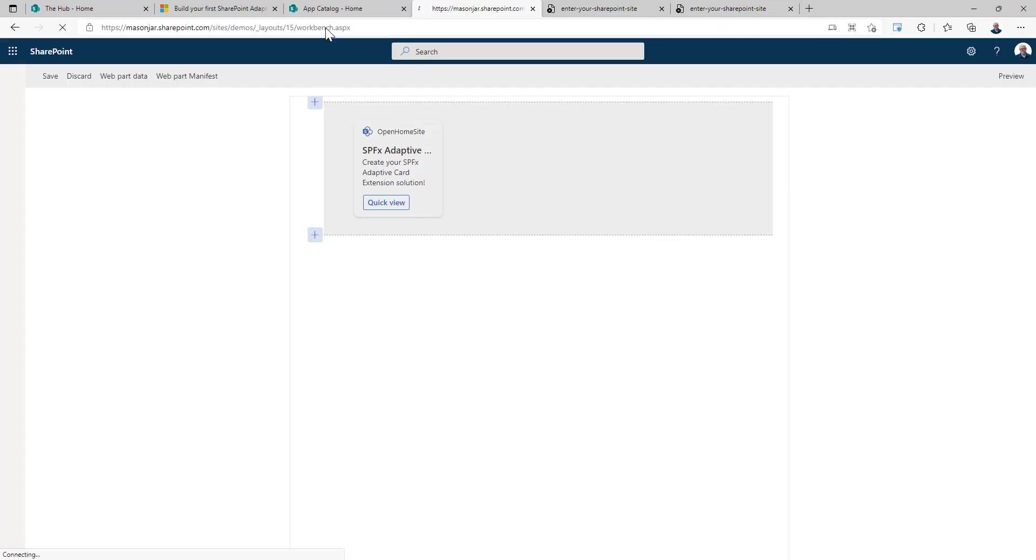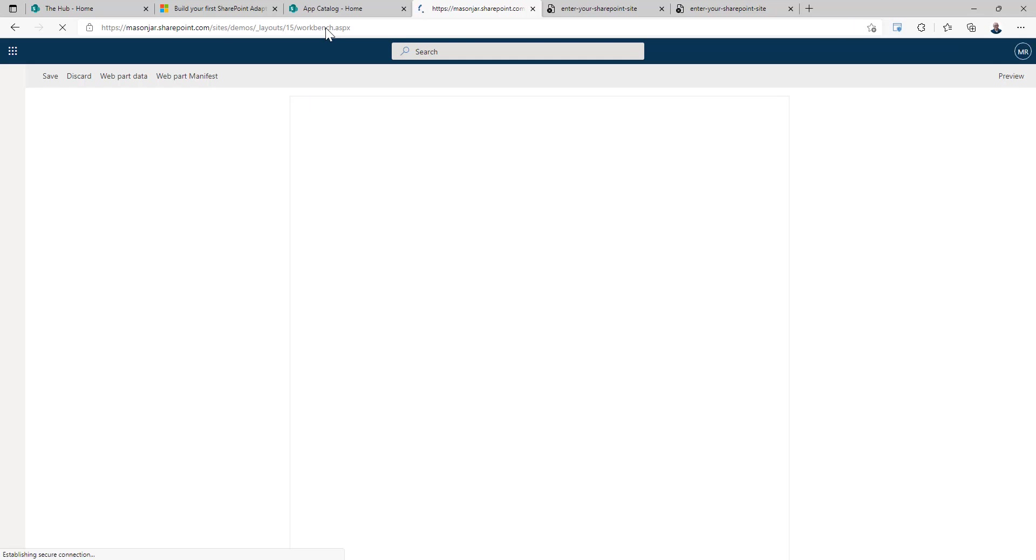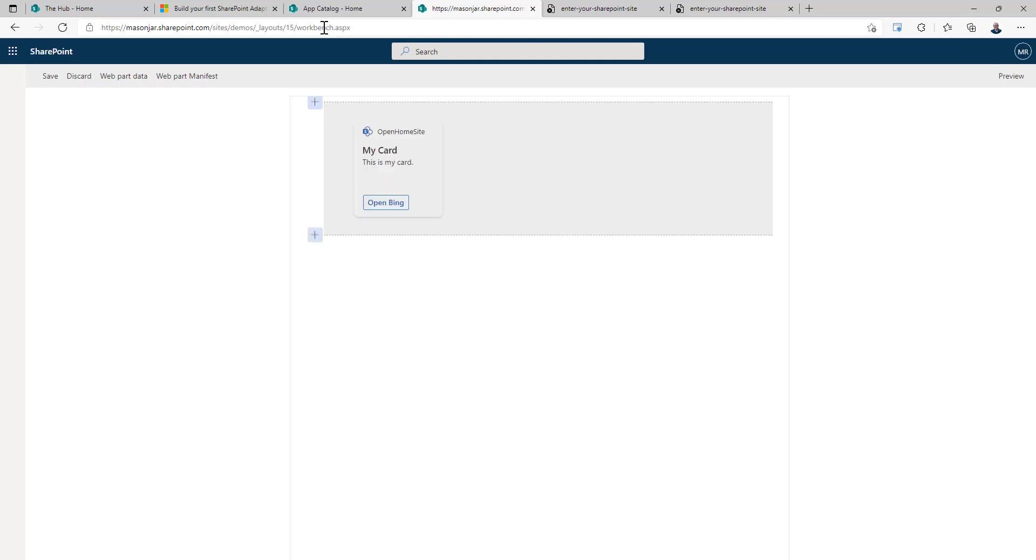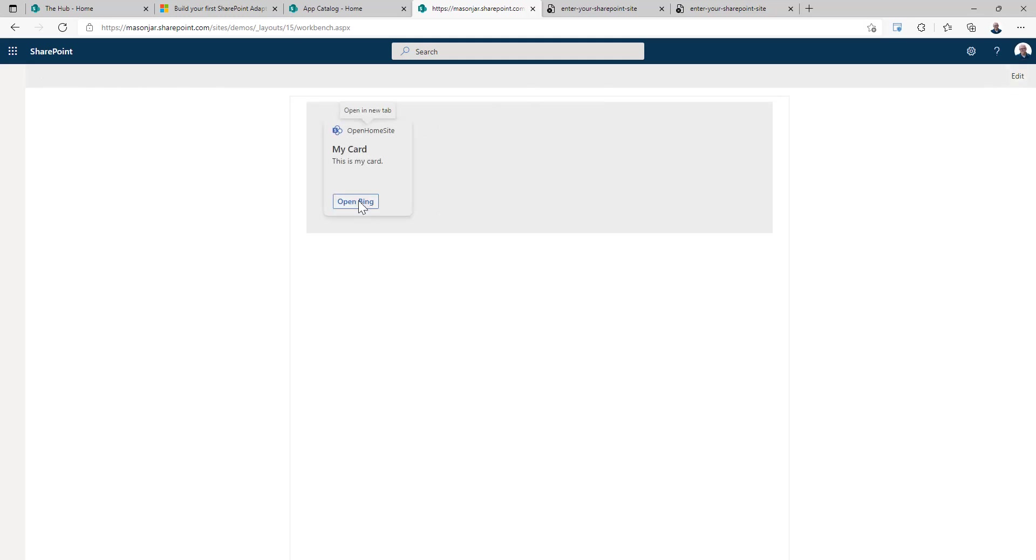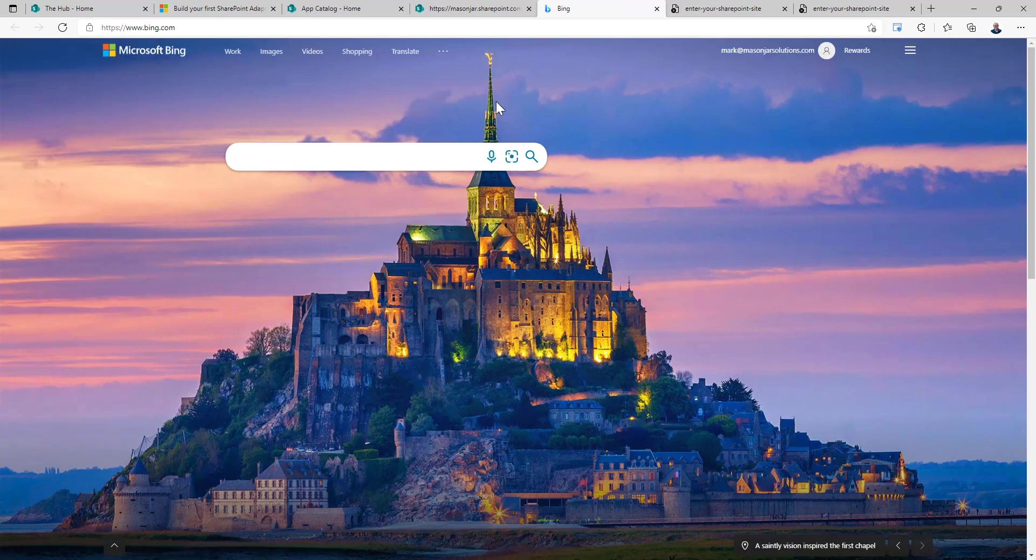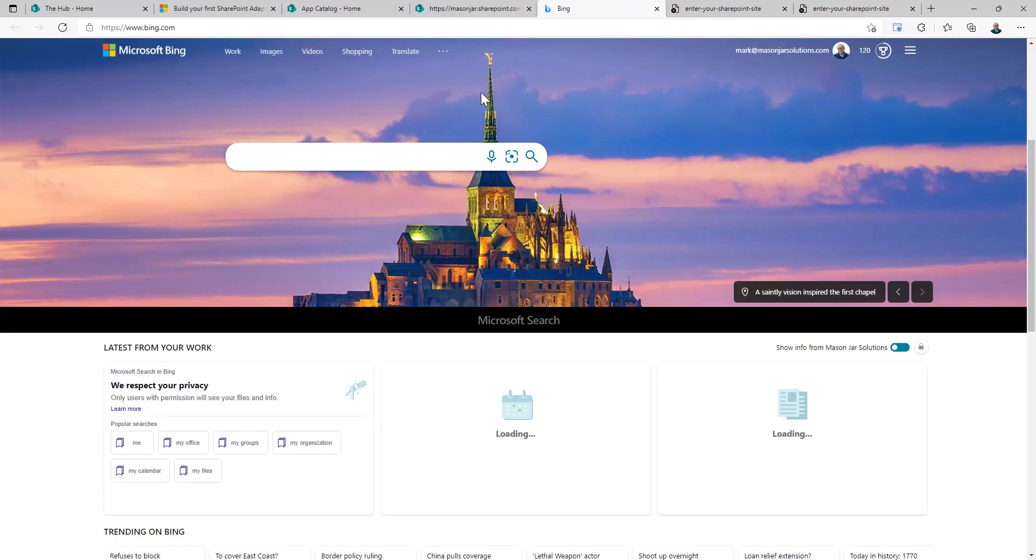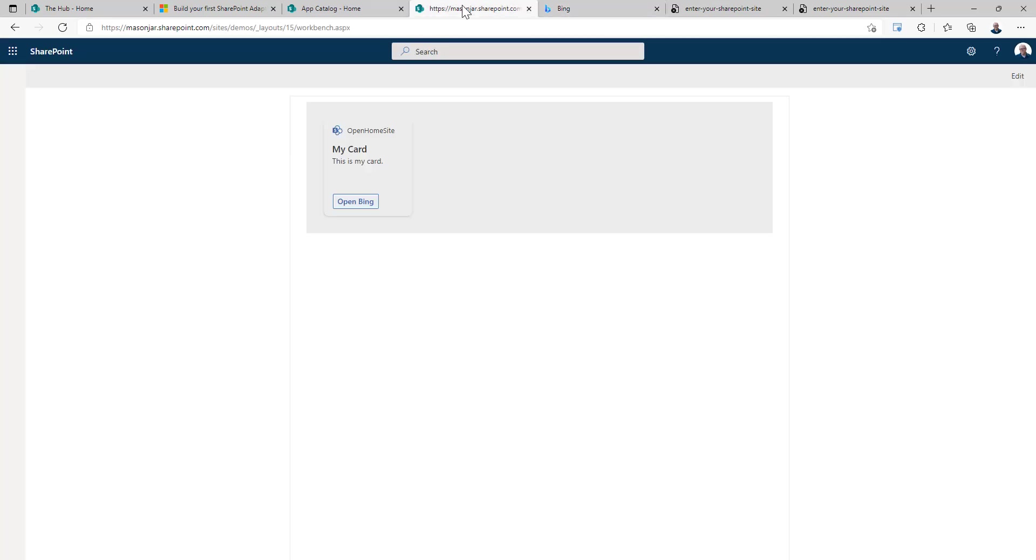So we'll reload our workbench. We can now see that the card says my card, this is my card, and open Bing. If we click on preview, we can click on open Bing, and it does indeed open up the Bing website. So that's how easy it is to set the value of the card and have it reflect those changes.